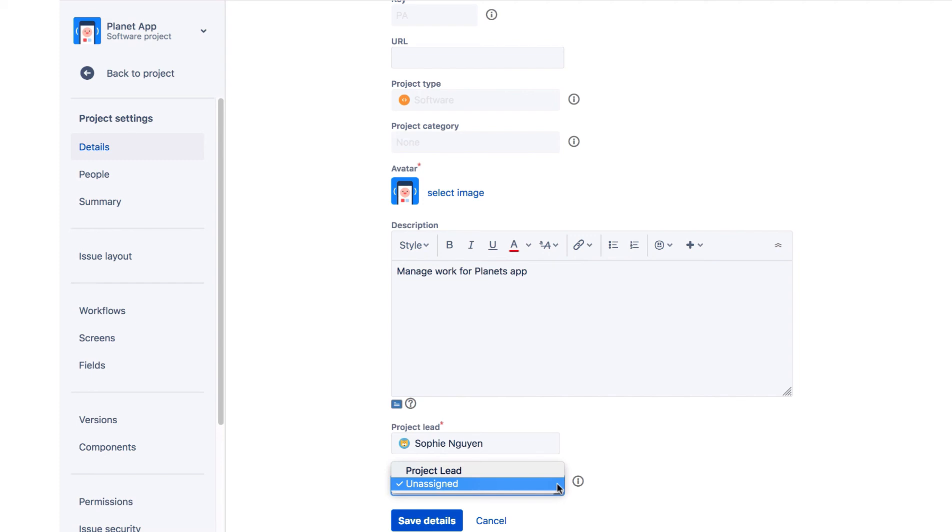Additionally, settings in the Components section of the project's configuration may override the default assignee for any issues that have the component fields set.